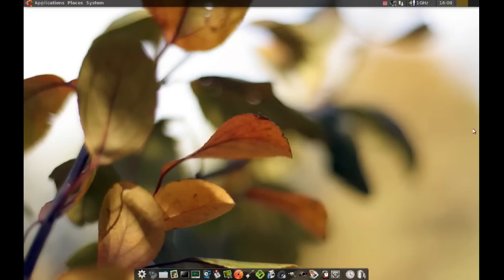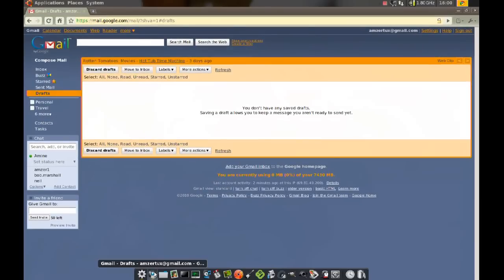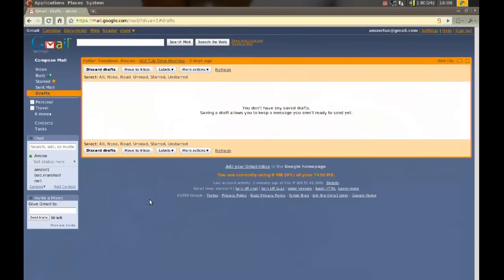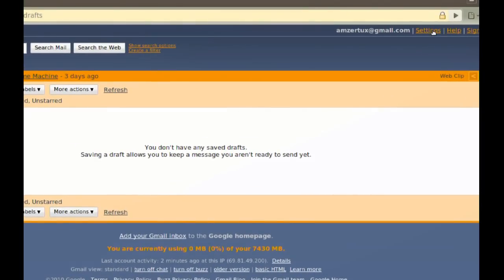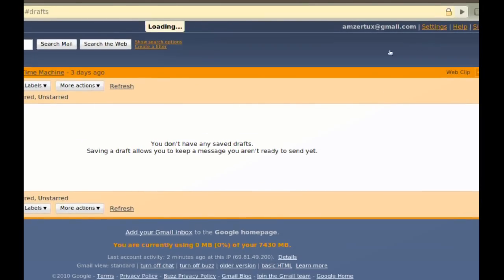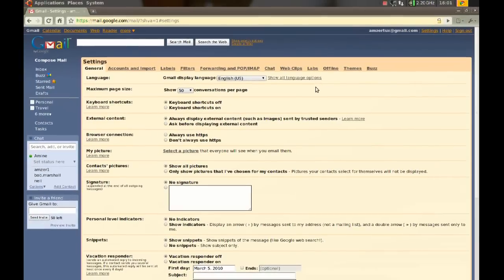First thing you will have to do is open up your browser and login to your Gmail account. Next on the top right corner there should be a settings link. Click that and on the top here click forwarding and POP/IMAP.